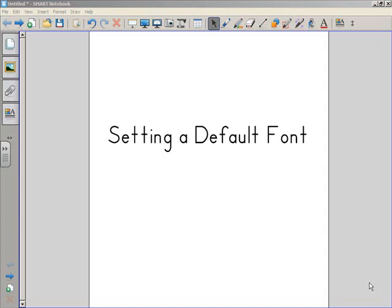Hello, this is John Calvert, and this will be a quick tutorial on setting the default font in Smart Notebook.